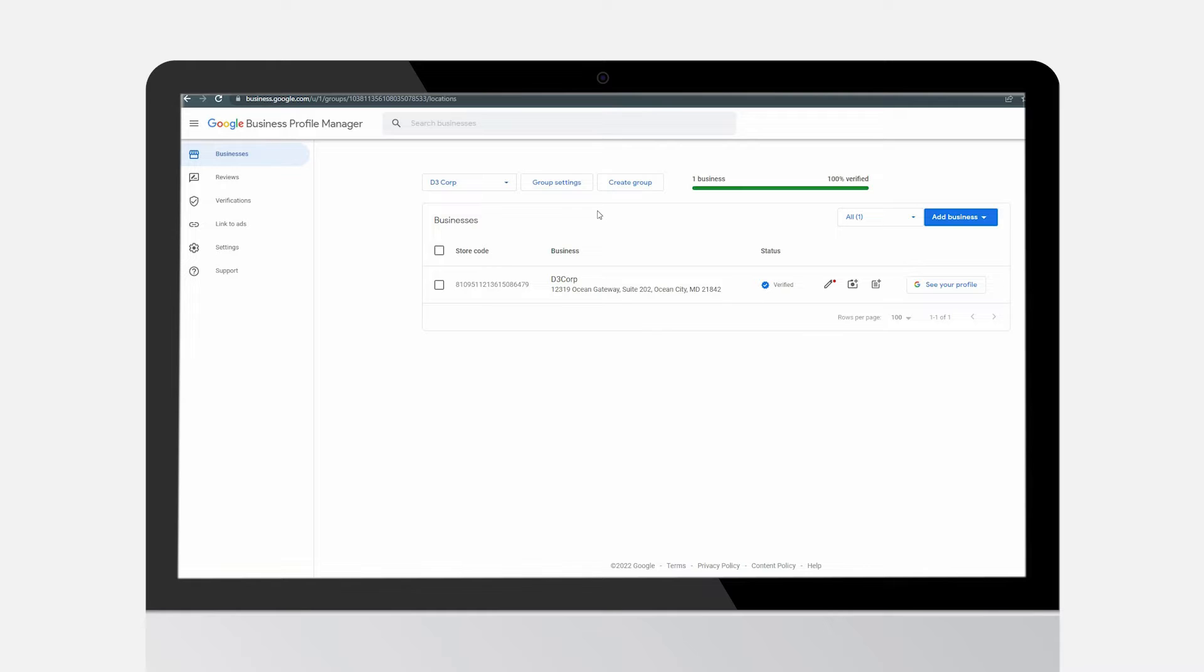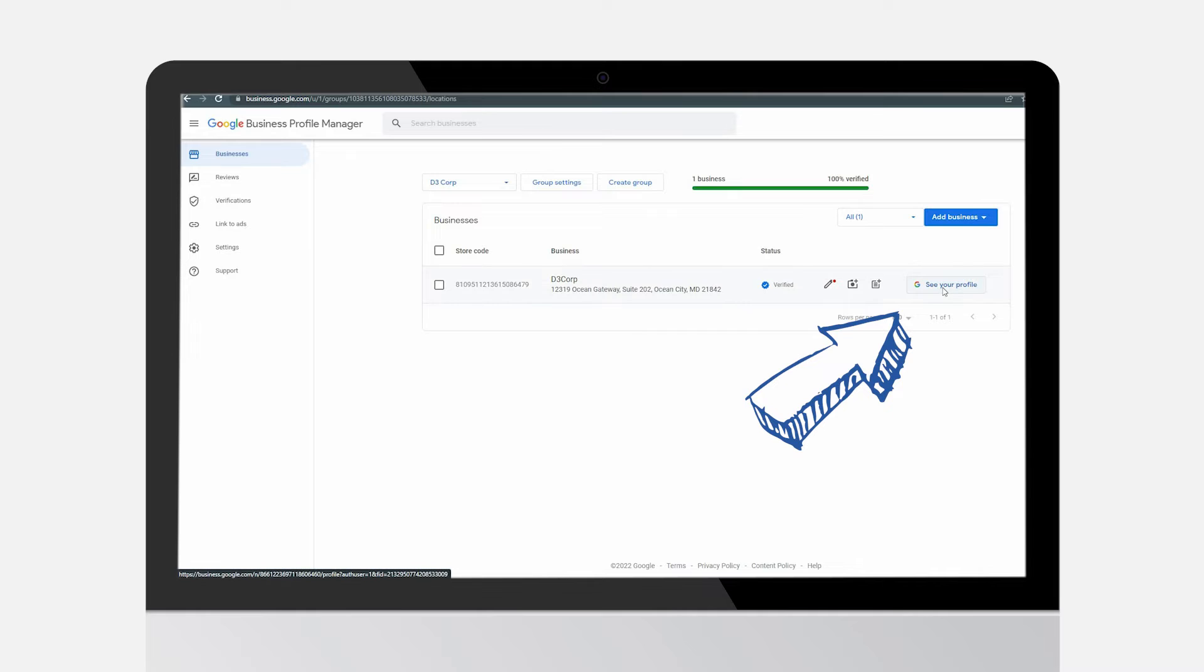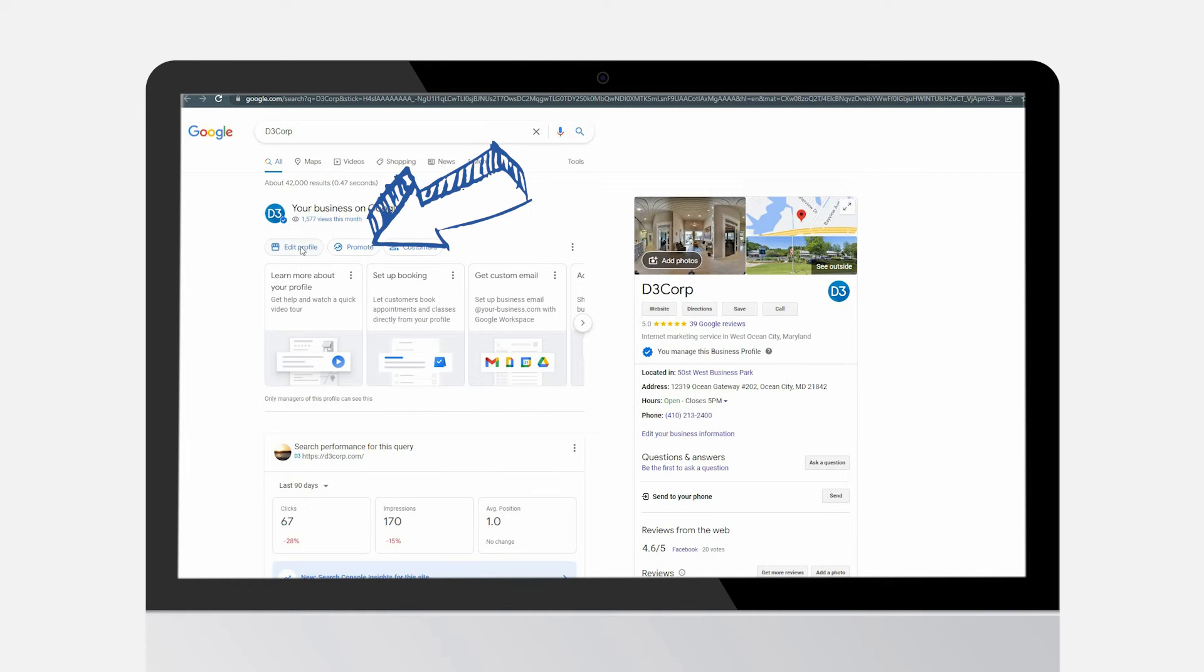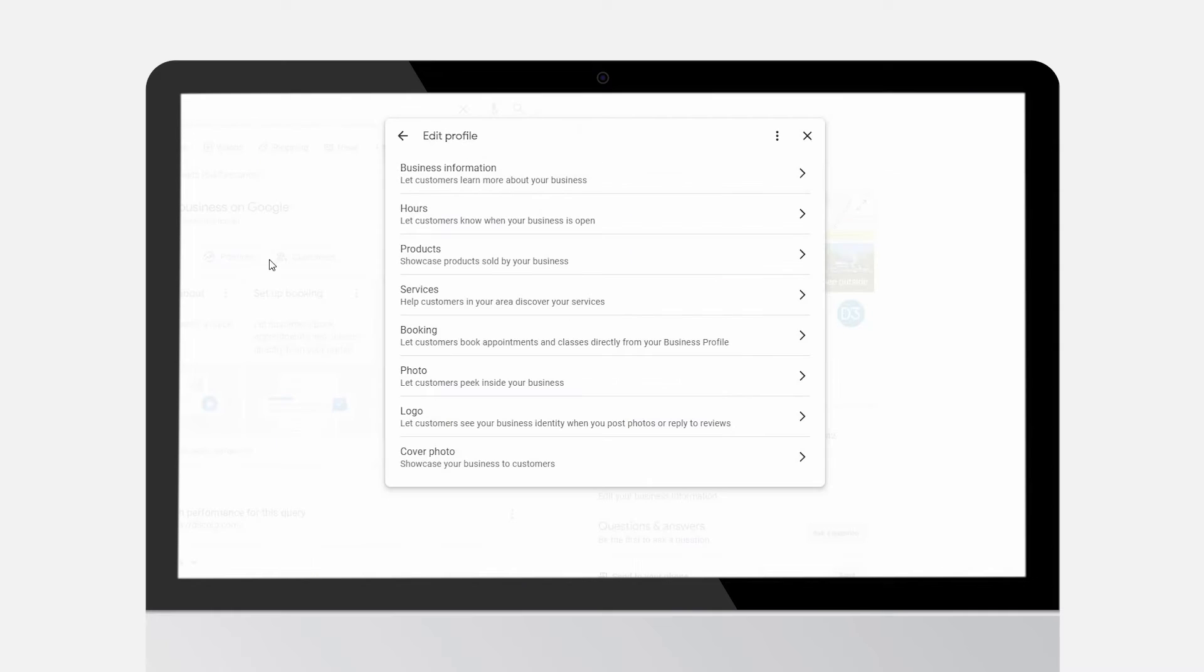If you have multiple listings or locations, choose a location you want to manage. Click view profile, then click edit profile. From here you can edit your business information and add photos.